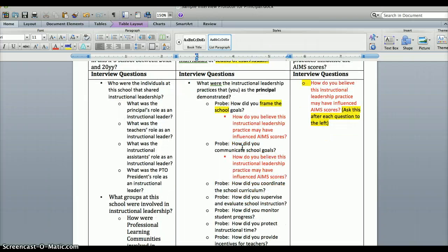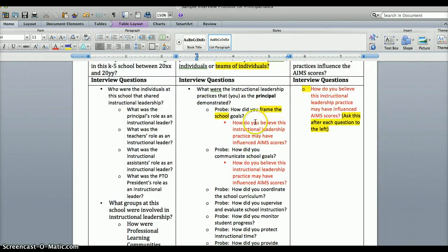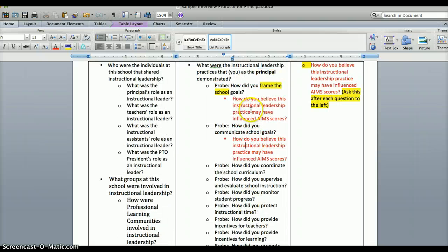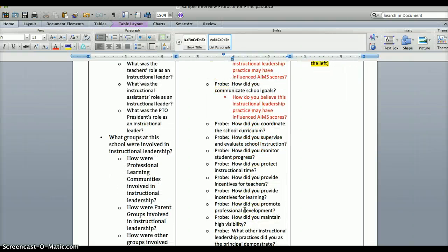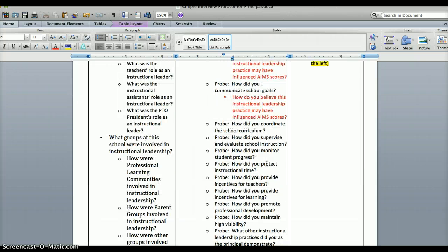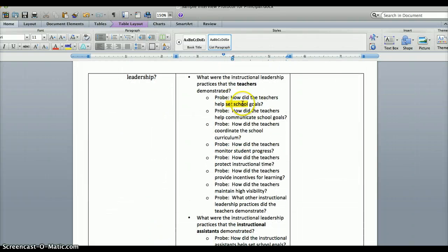So for example — still talking to the principal — after asking what instructional leadership practices they demonstrated and they answer open-ended, you ask the probe: how did you frame the school goals? They answer. Then you ask: how do you believe this instructional leadership practice may have influenced the AIMS scores — specifically about framing school goals. Then move to the next probe: how did you communicate school goals? And ask the red question again. So after each probe question, you insert that red question.